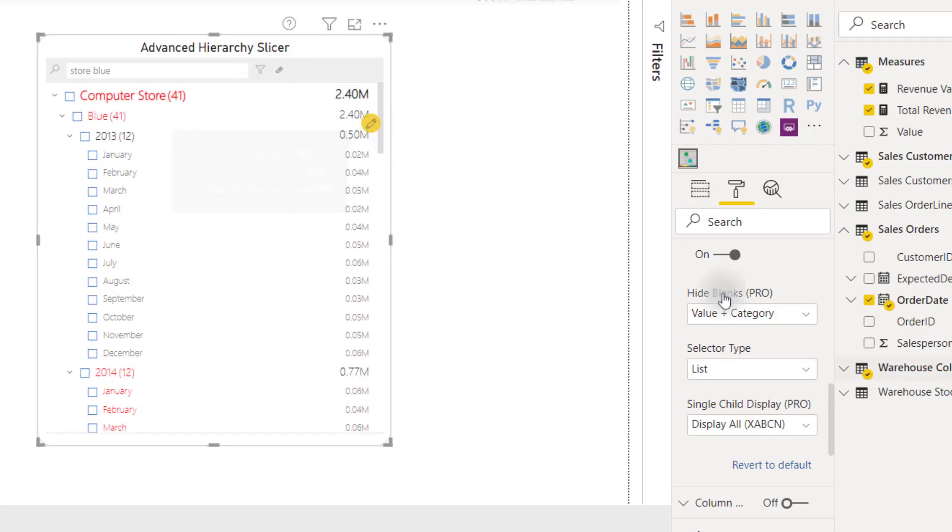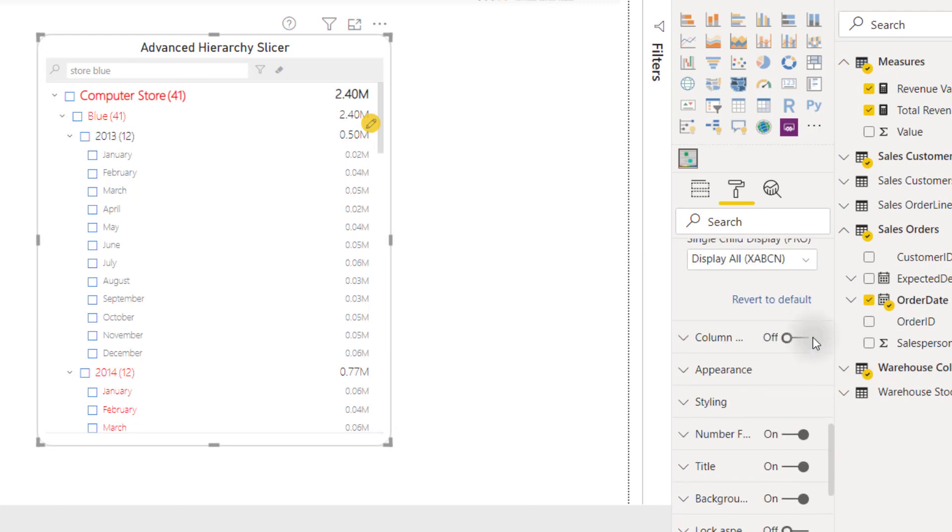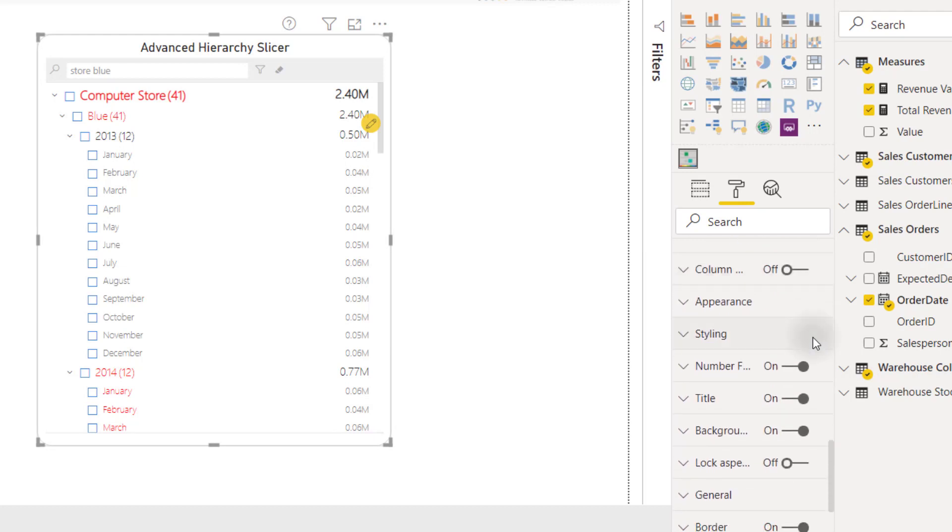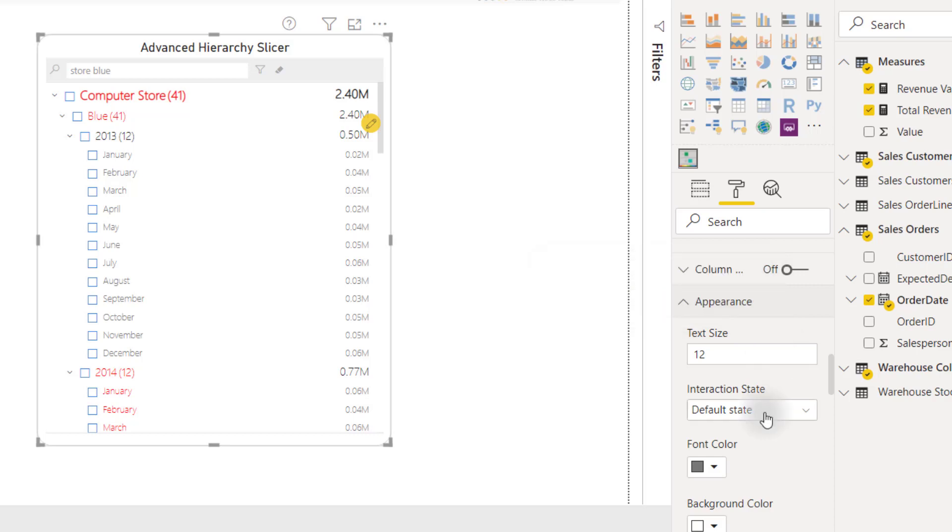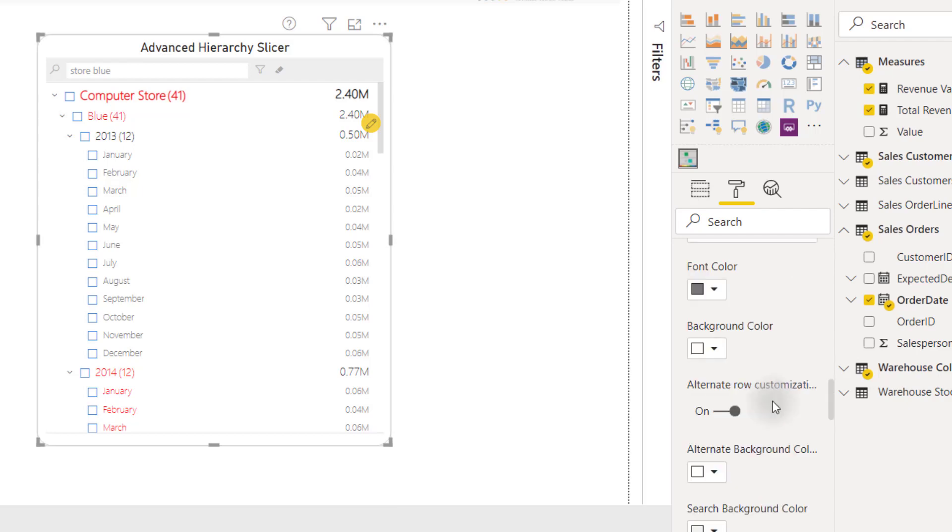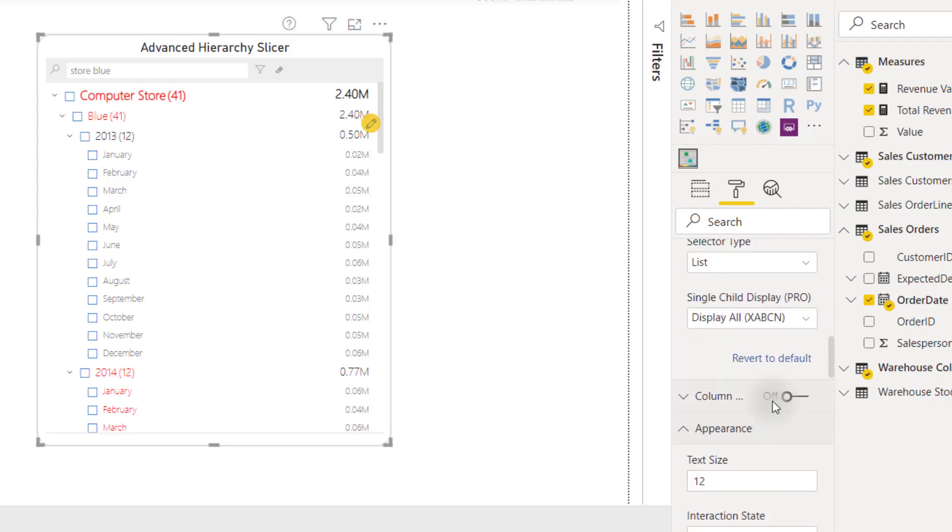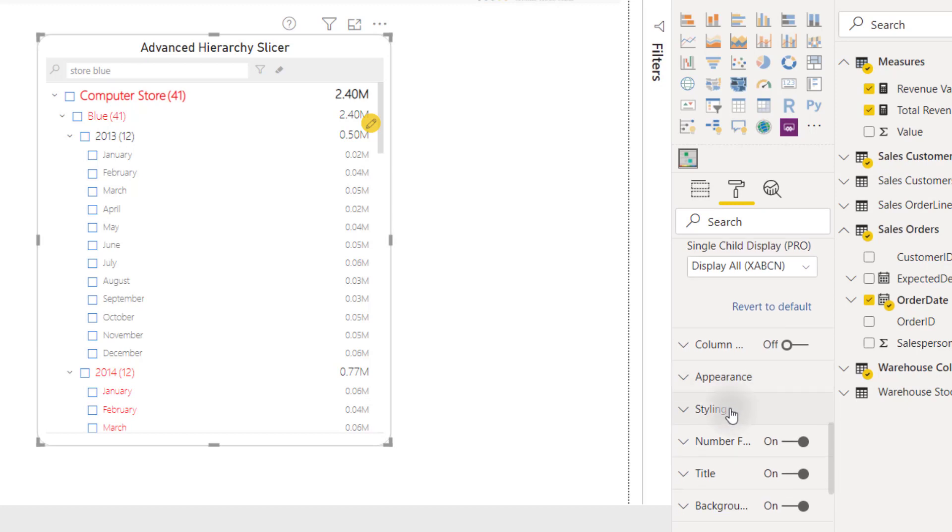And finally, we have a lot of other options to apply for the formatting. In the appearance section, we can change the way we want to style our child nodes. We can set an interaction state, for example, on default, on selection, on hover. We can set up alternate row customization as well. And if we minimize this and go to the styling, we can set the styling of our top node or our parent node.